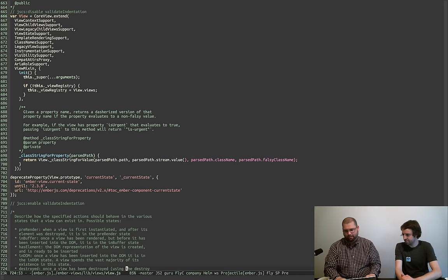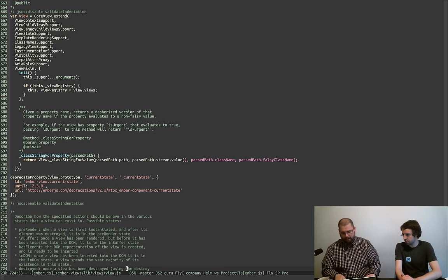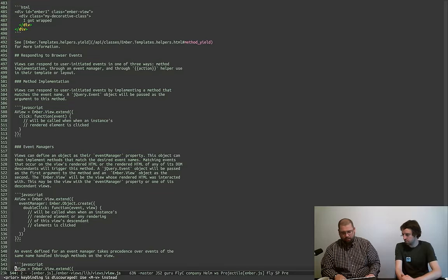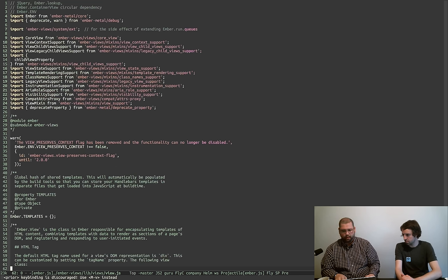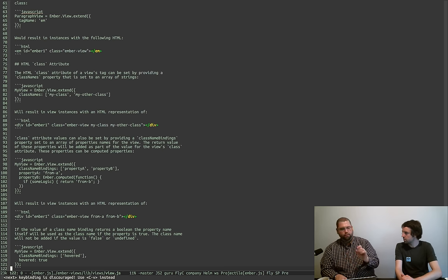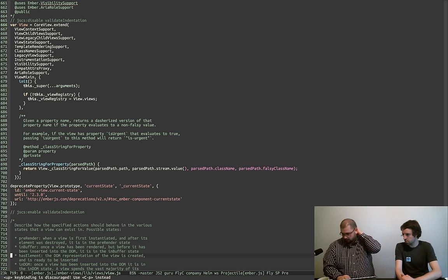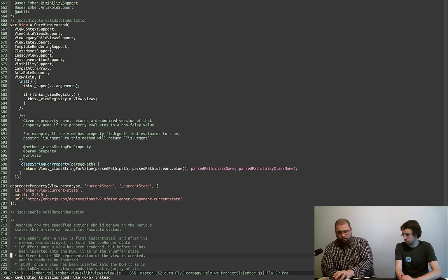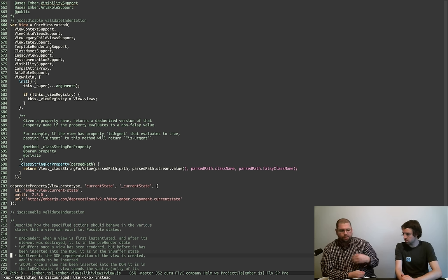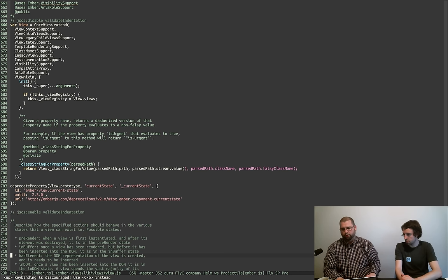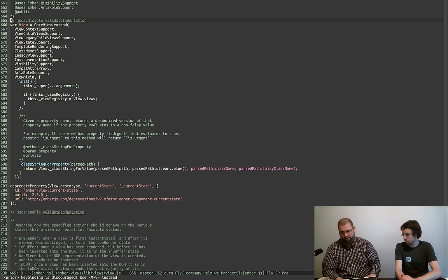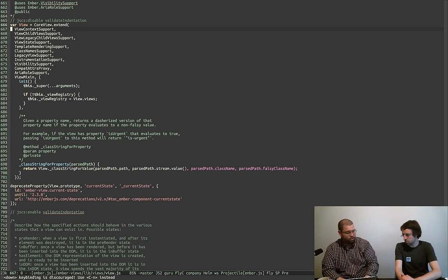Now we're going to start getting into views proper. The Ember view base package has a lot going on, as you can see here. We can go through some of them — some are not terribly interesting. You'll also notice there's a lot of docs in here — these are all the docs that end up on the API doc site for Ember.view class. Recently, all of the functionality in Ember view was moved into mixins and then included in a specific order. This was to pave the way for Glimmer components, so the things that needed to be shared could be shared and the things that didn't could be removed.